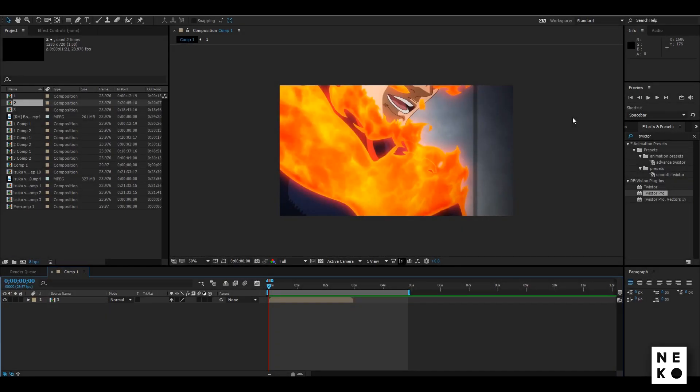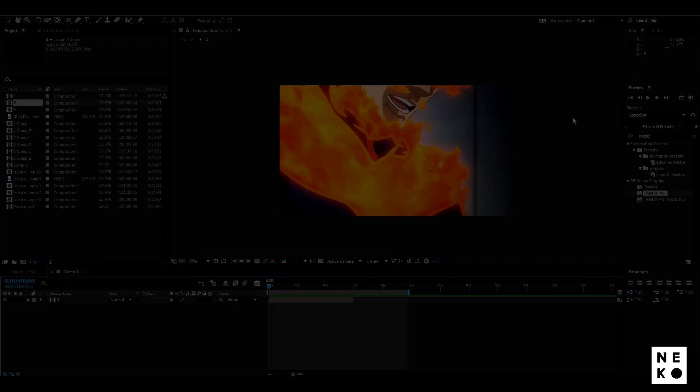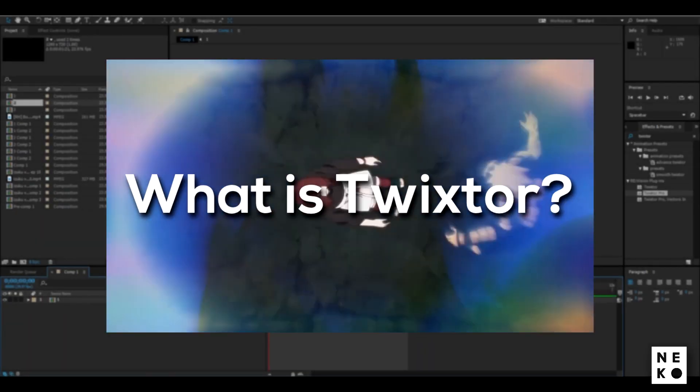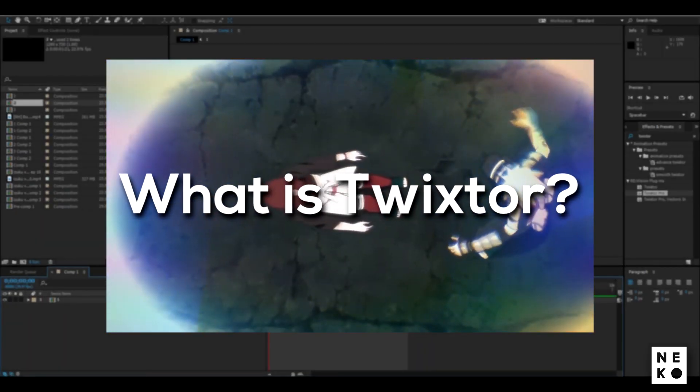Now firstly I will explain some basics and then I will show you how do I do Twixture. So what is Twixture? It is a slow motion plugin.